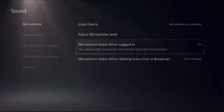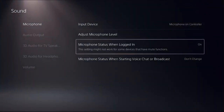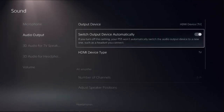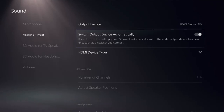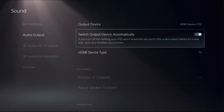You can adjust the microphone level from here. Make sure to set microphone status to 'On' when you log in. Under Audio Output, make sure to enable the option 'Switch Output Device Automatically', so it switches the output device when you plug in any device.